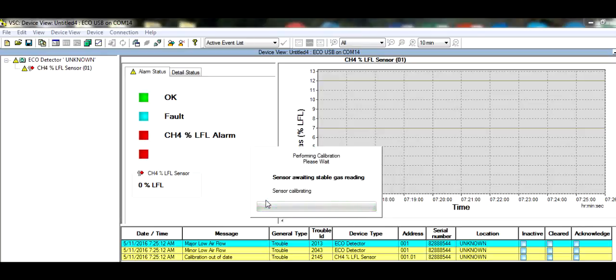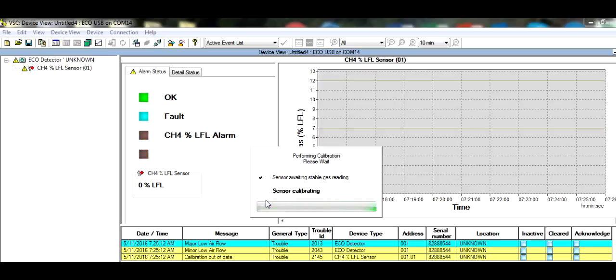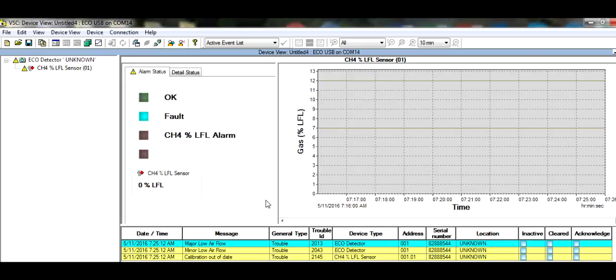The calibration process should take between 1 and 2 minutes to complete. The calibration is now complete and you are sure the detector is reading a true zero.